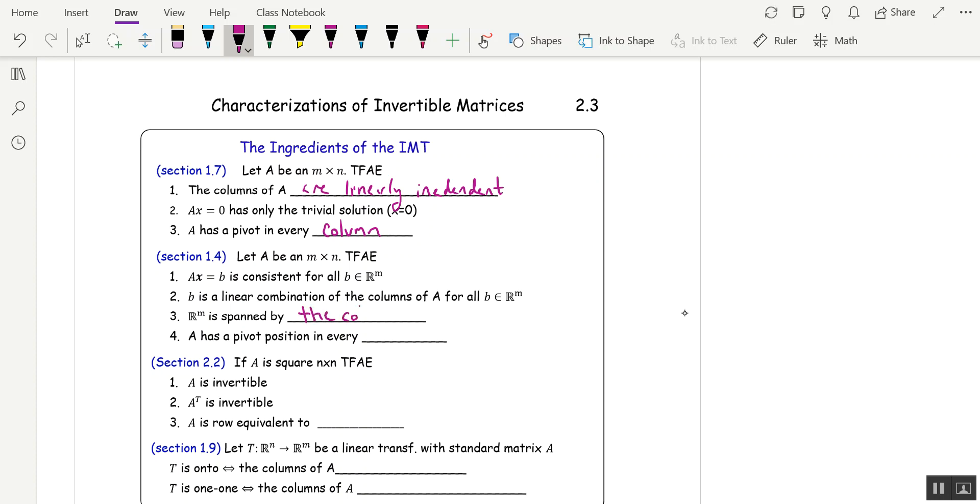And that was equivalent to A having a pivot position in every row, so you didn't end up with a row that was all zeros and then b.